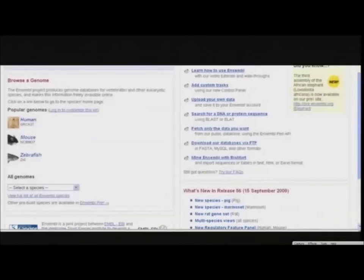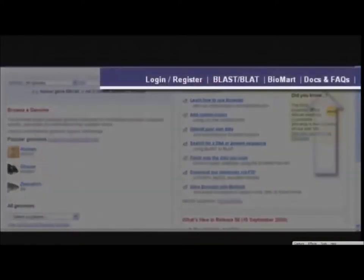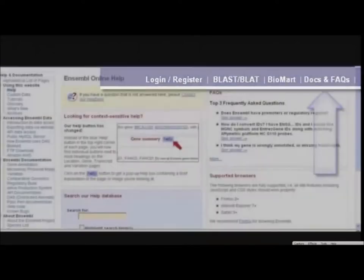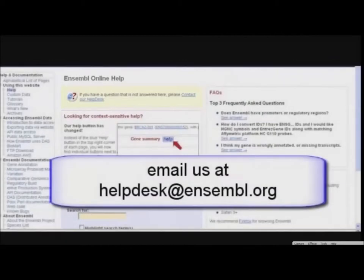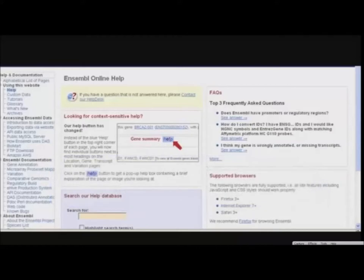An archive link is present at the bottom of every page. This allows older versions of Ensembl to be accessed. At the top, find links to documentation and frequently asked questions. Contact our Help Desk with any questions or comments using the link shown here. Help Desk messages are replied to within 48 hours, so please make use of this resource.